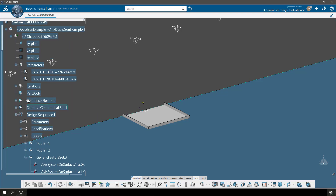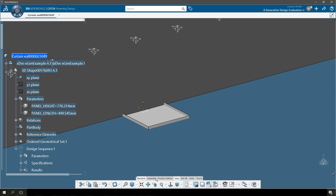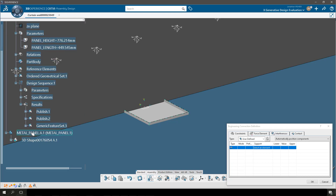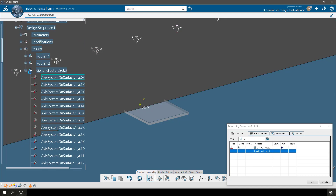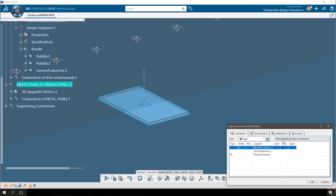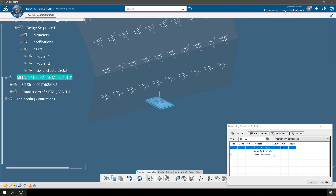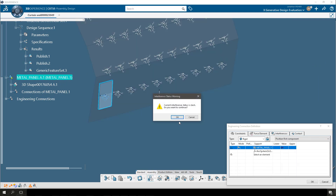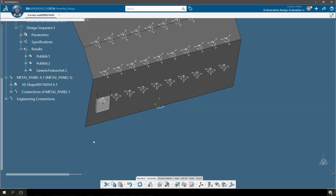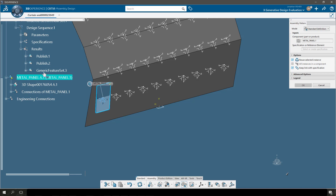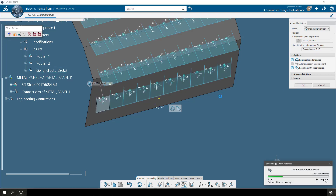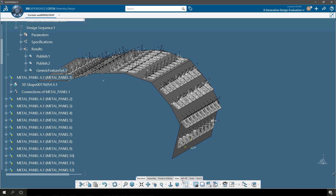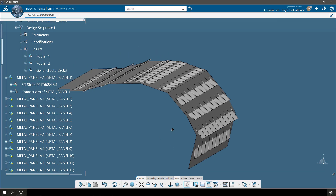Now the size of my sheet metal panel will update dynamically based on the surface geometry from the X Generative Design model. I'll make an engineering connection now to position my sheet metal panel to the first axis system in X Generative Design. It's very important when creating the engineering connection to position the appropriate component and to make sure that you reset the value of that component. Once I have my engineering connection made, I can make an assembly pattern using all of the axis systems that are created in X Generative Design, and this is going to make a pattern of reference parts all identical to the original metal panel.